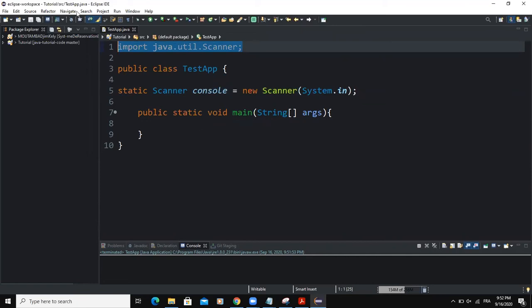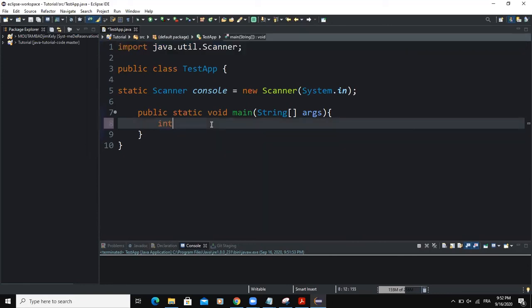After doing that, we are going to declare our various variables all at once — variables that are going to be used in our for-loop statements and other variables as well. So I'm going to start with variable i, variable j, and variable numberOfRows.